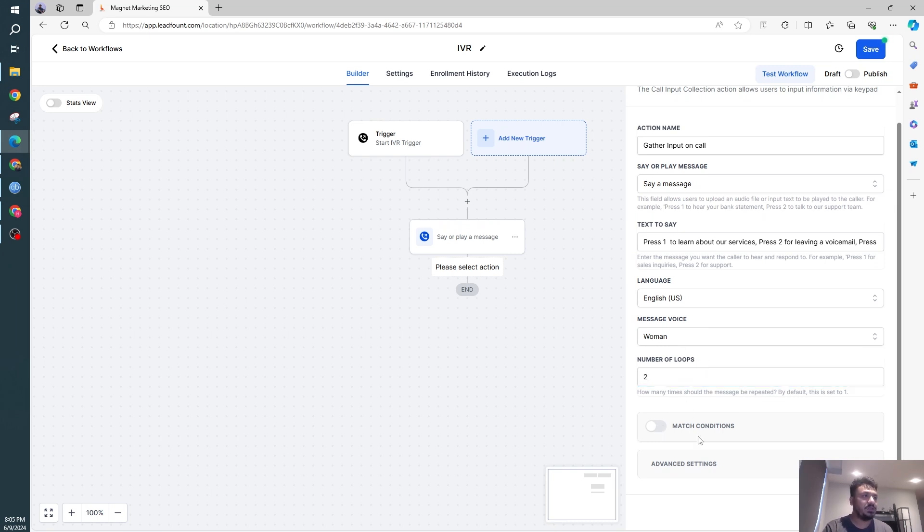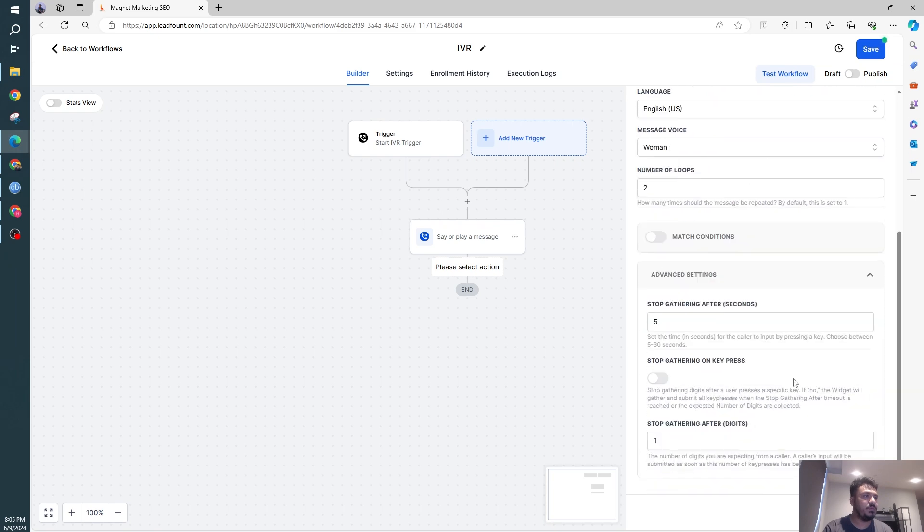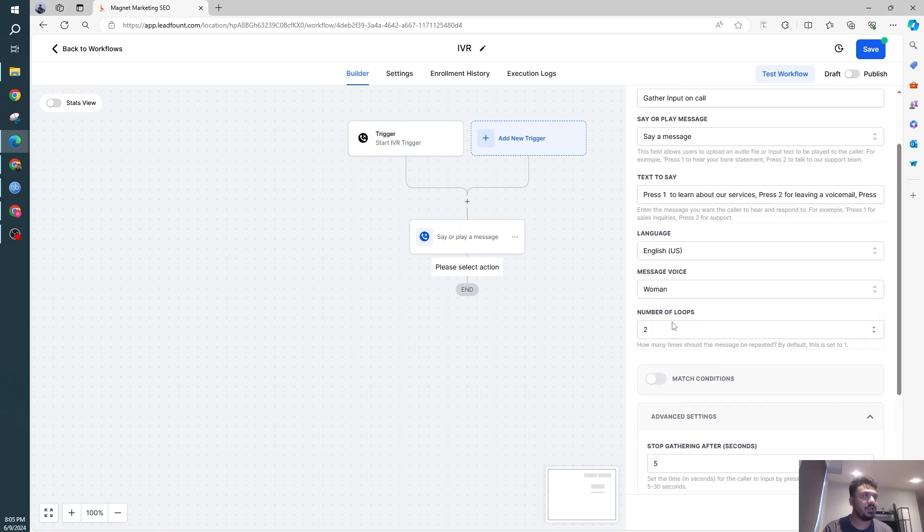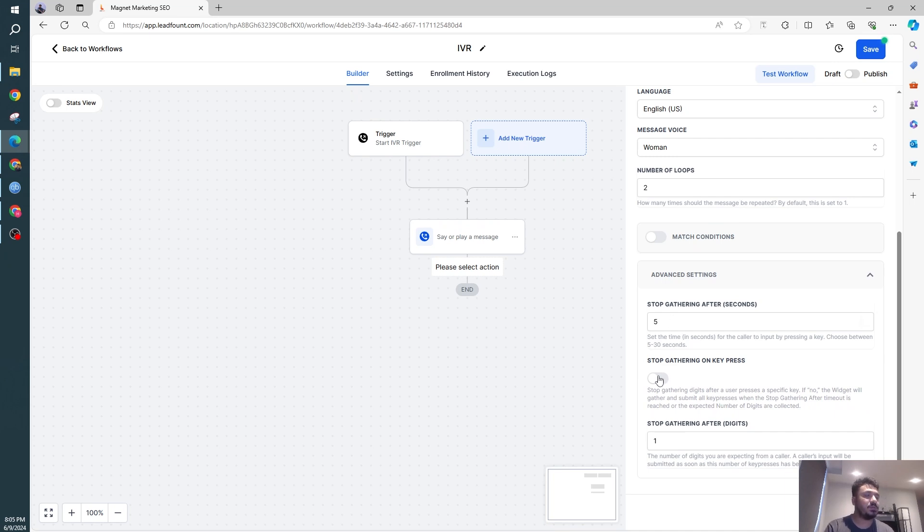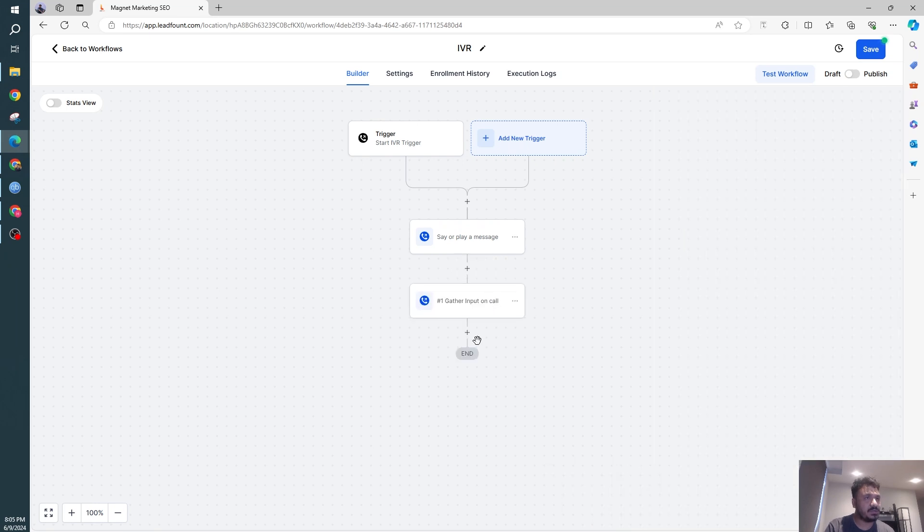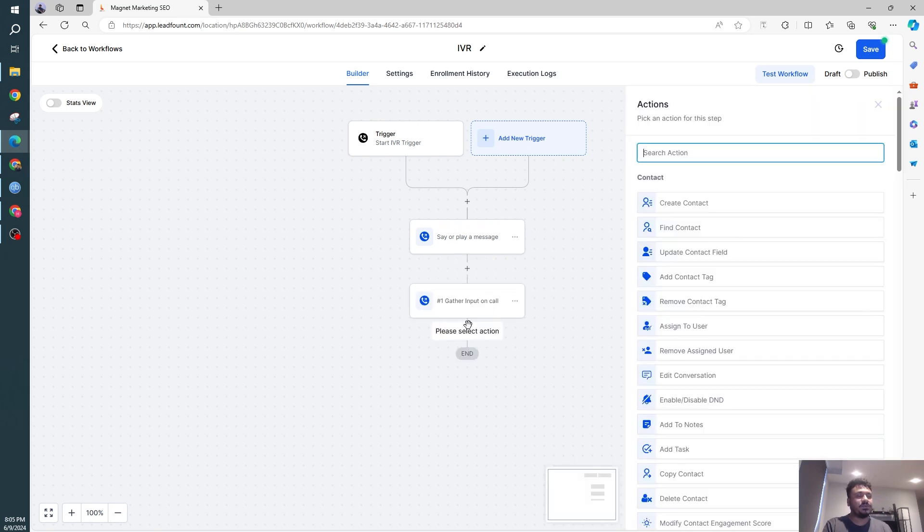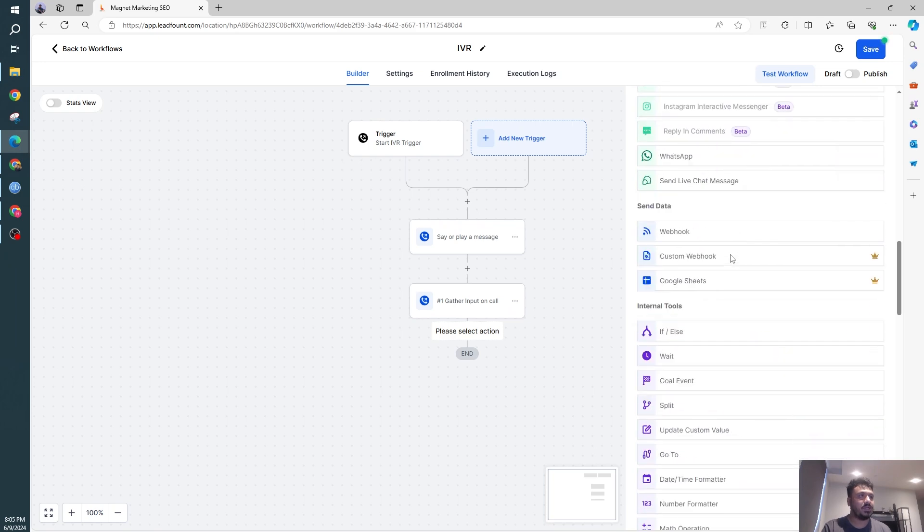like how many seconds do you want to wait for gathering the input? It's 5 seconds, that's fine. Stop gathering on key press, if you want to do that, I'm not doing that now. So that's it. So now what we're going to do is I'm going to just go ahead and